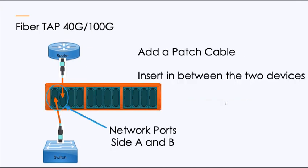So if we connect it up, just like before, I would unplug either the router or the switch side, go into side A, take a patch cable coming out of side B into the original device. And again, bump in the road.